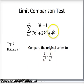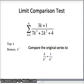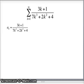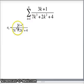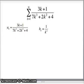Our goal is to compare the original series to one defined by 1 over k squared. We look at (3k + 1)/(7k³ + 2k² + 4) and 1/k² — two sequences defining two series — and determine how they behave. So our a sub k is the original sequence, and since the top is essentially k and the bottom essentially k cubed, we get b sub k = 1/k².